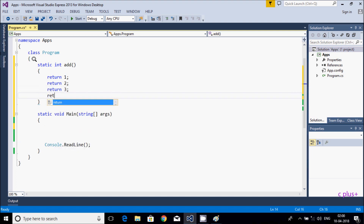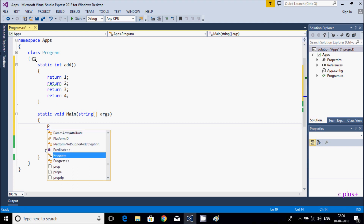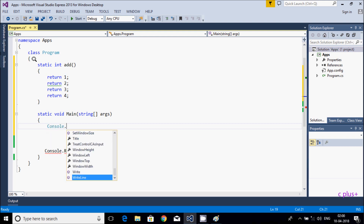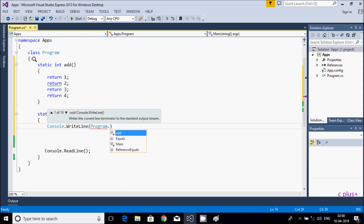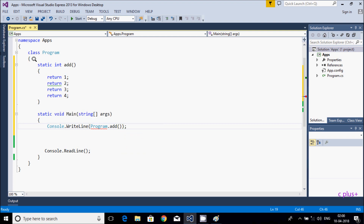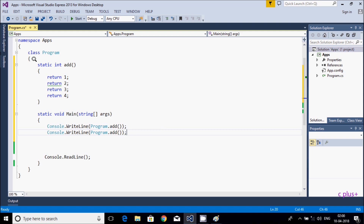Then return 4. Now let's go inside the main method. Here I am going to write to the console — calling the Program class dot Add method, printing and calling the Add method. Here Console class dot WriteLine, calling the Add method two times. If you execute the code here...